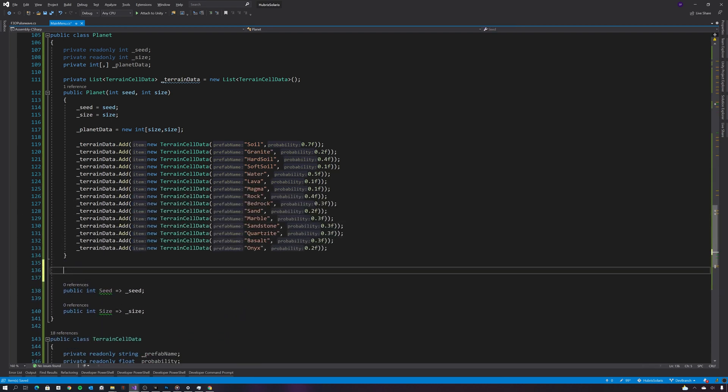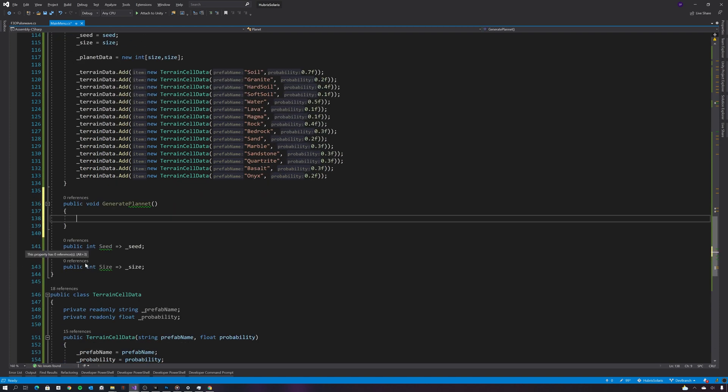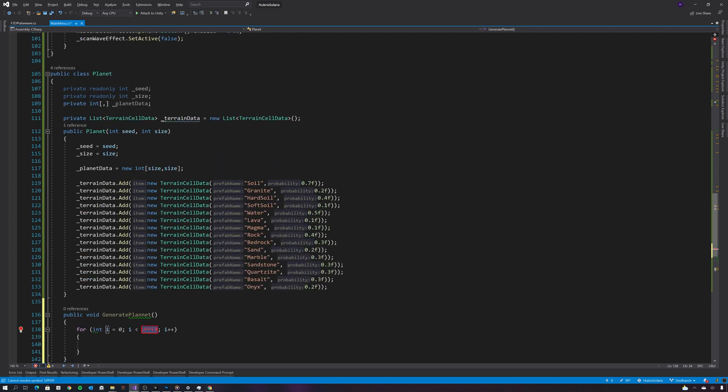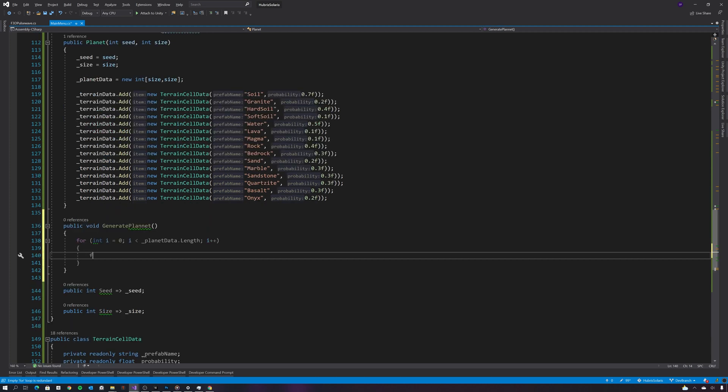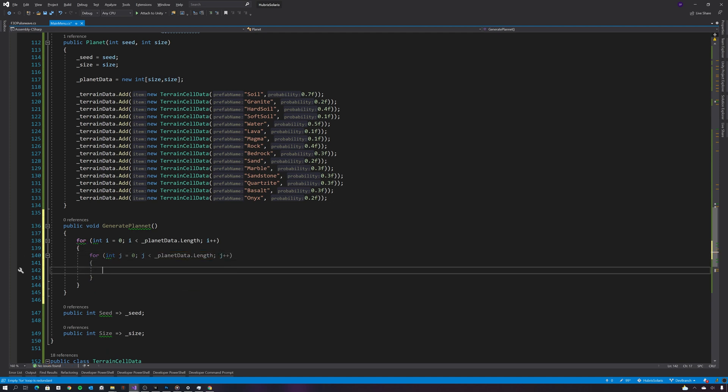So the next thing I need is a method to actually generate the metadata for each of the planets. This is where I'm going to need a nested for loop. So because I have a two-dimensional array, I need two for loops. And then within each loop what I'm going to do is randomly select a cell type to then populate the array with.